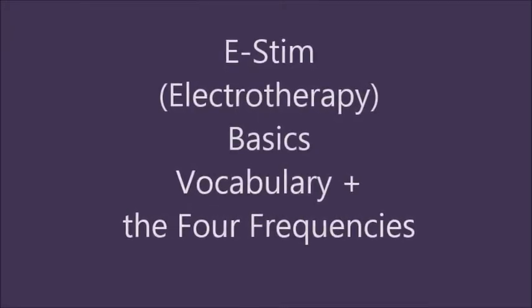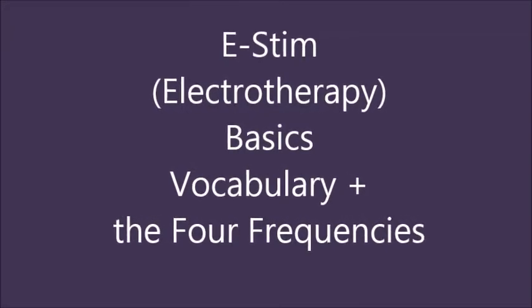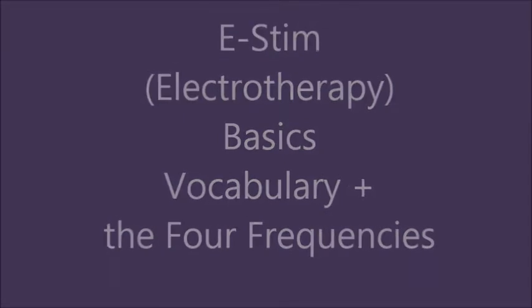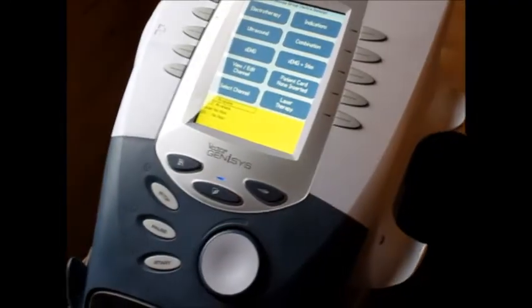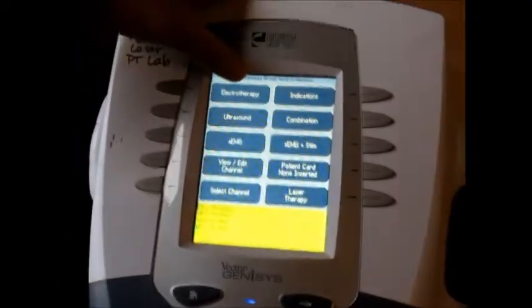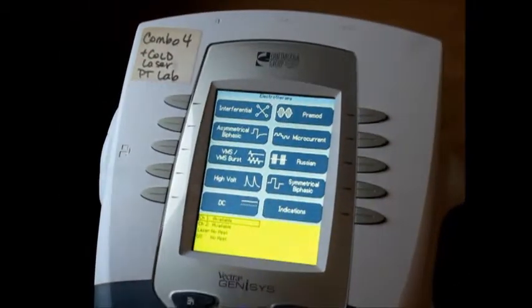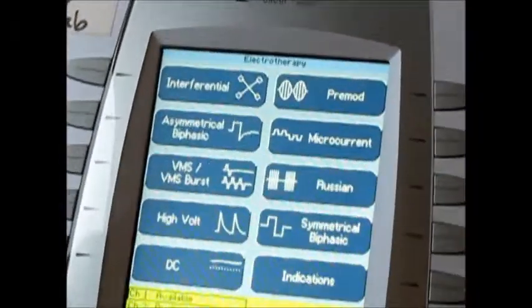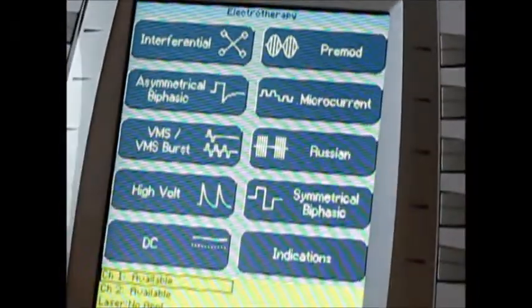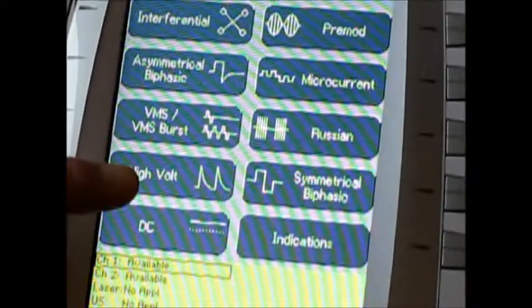E-STEM or Electrotherapy Basics, Vocabulary, and the Four Frequencies. Today I'm going to talk about electrotherapy a little bit more — pads and pad placements. This is the electrotherapy button I just pushed. These are all the choices that this Chattanooga offers. Right now I'm going to be talking about the HiVolt.